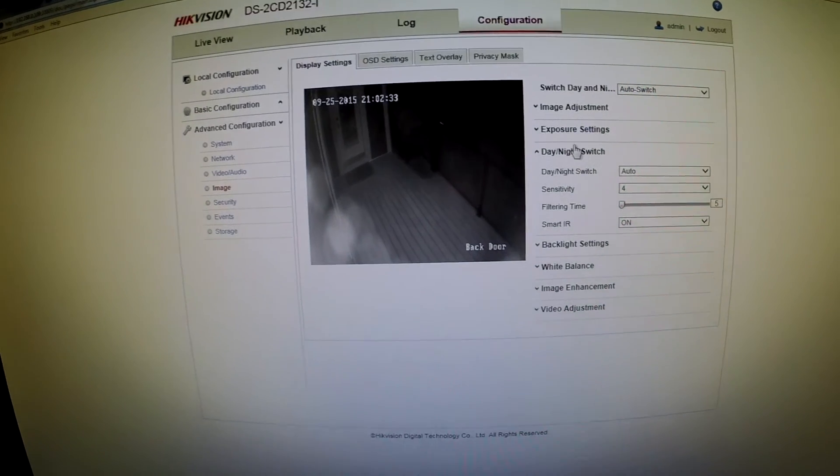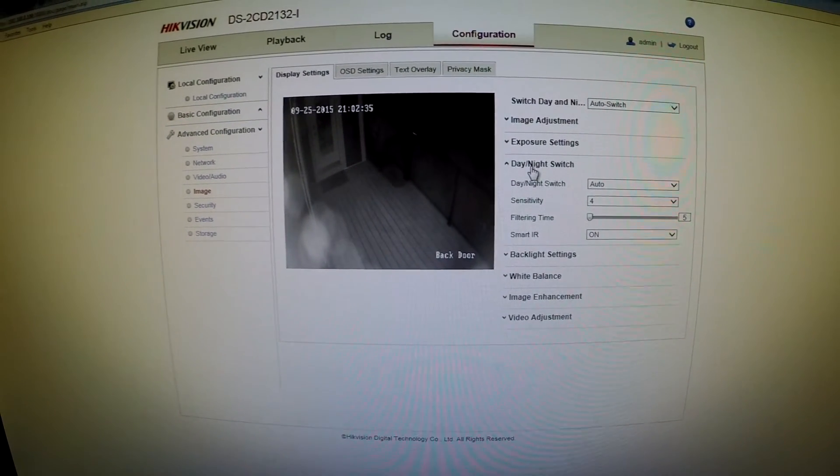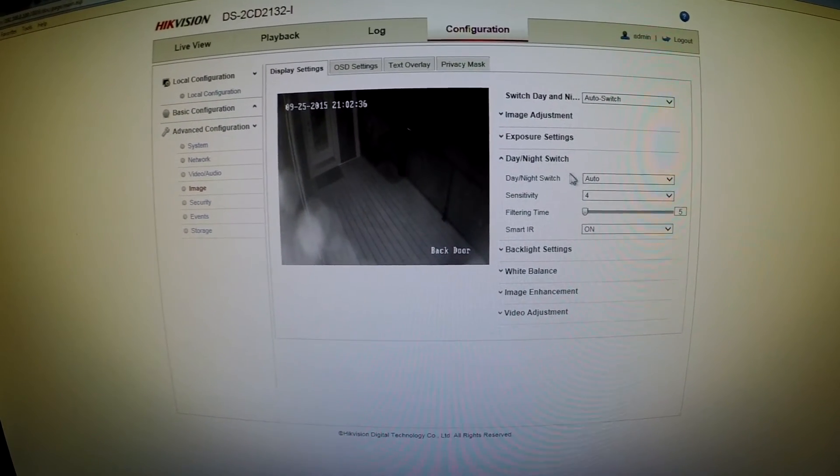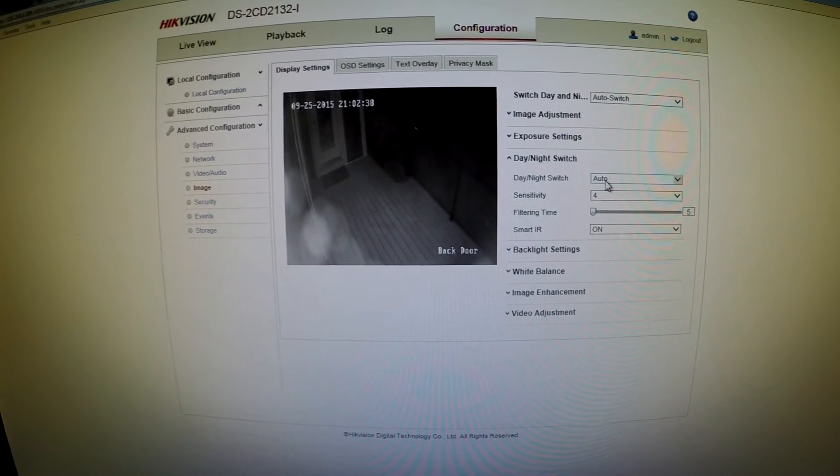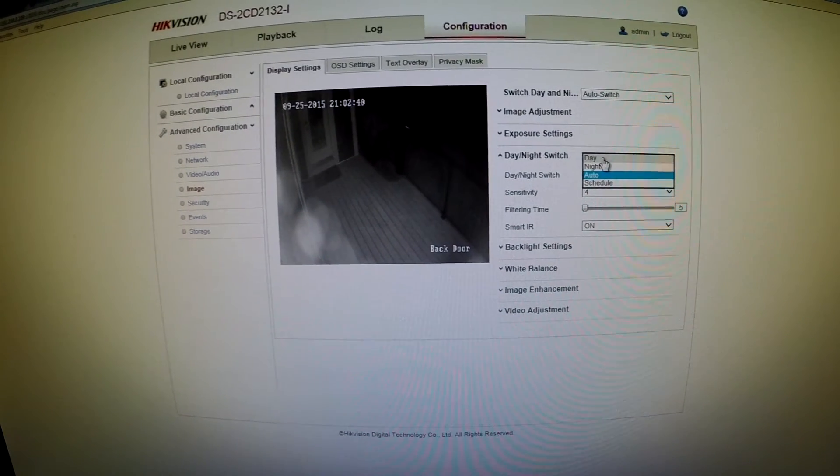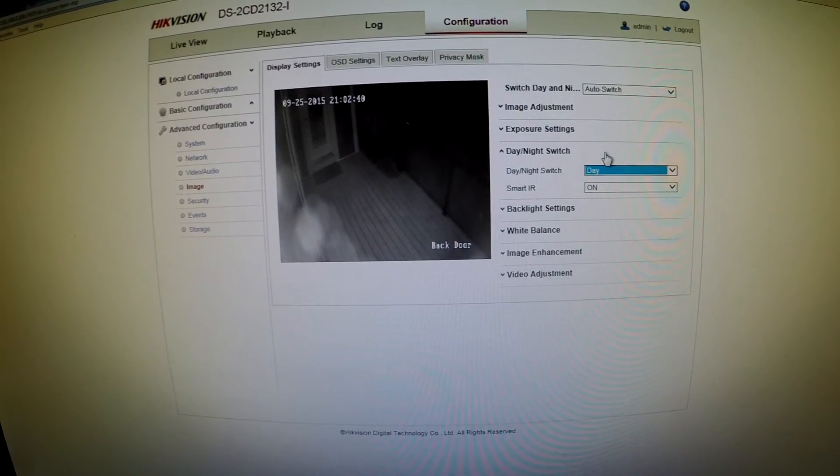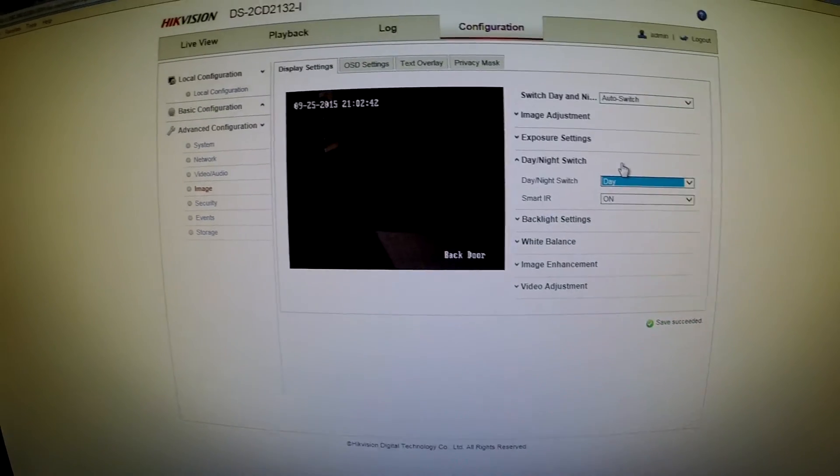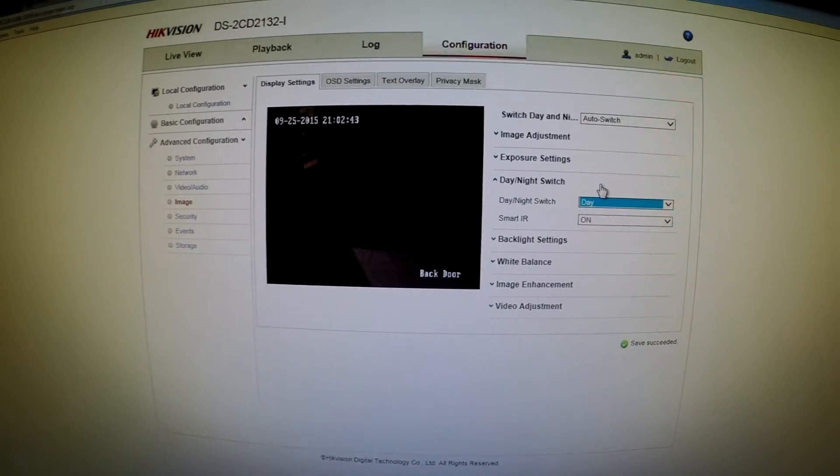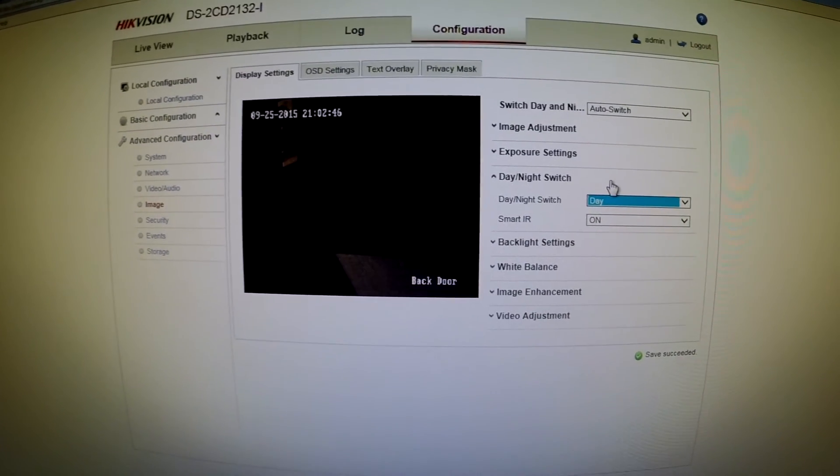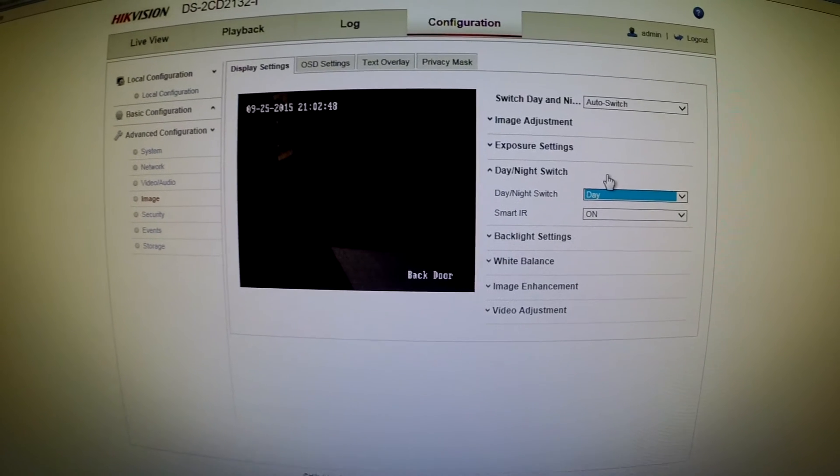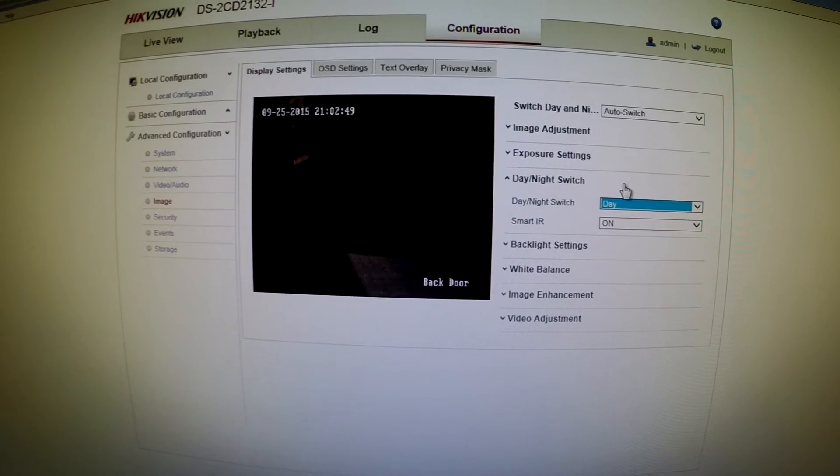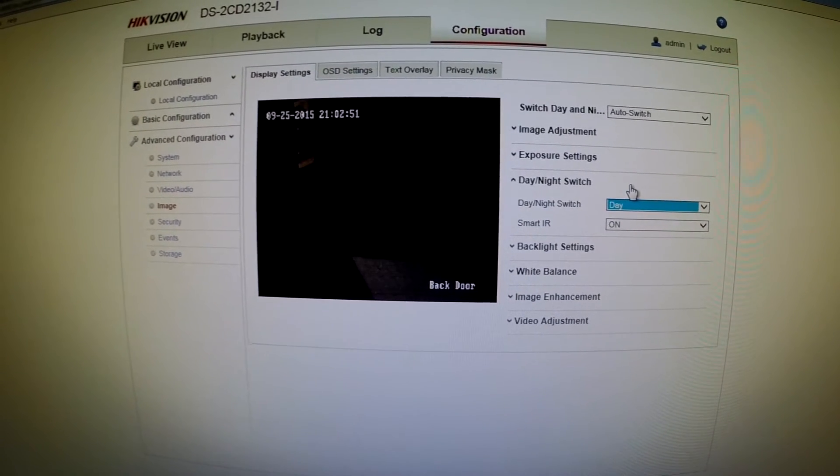Then under display settings there is a day/night switch. Mine's currently set to auto, but if I turn that to day it'll turn off the IR lights and obviously the image is pretty dark, so you have to have some other light source on the outside.